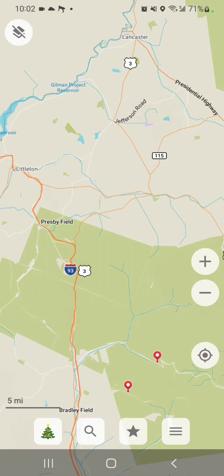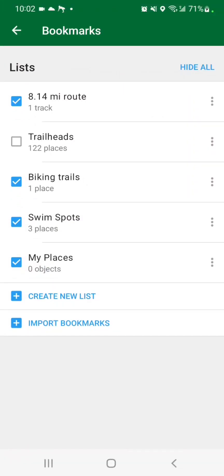To double check, we'll press the bookmark button, which is the star. And it shows an 8.14 mile route — that is the one that we just imported.